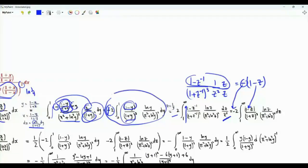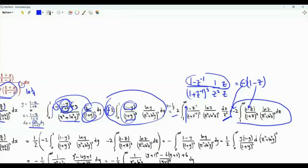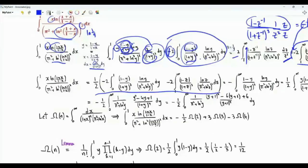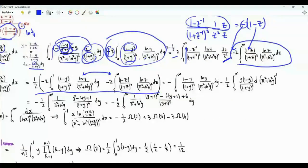Our integral of interest is given by one expression over 0 to 1, and also by that expression over 1 to infinity — the integrand is exactly the same. We can write our integral of interest as the sum of these two integrals divided by 2, and when we sum them we get one integral from 0 to infinity. These two can be combined as integral from 0 to infinity of (1 minus y)/(1 plus y)^3 times ln(y) over (pi squared plus ln(y) squared) squared.